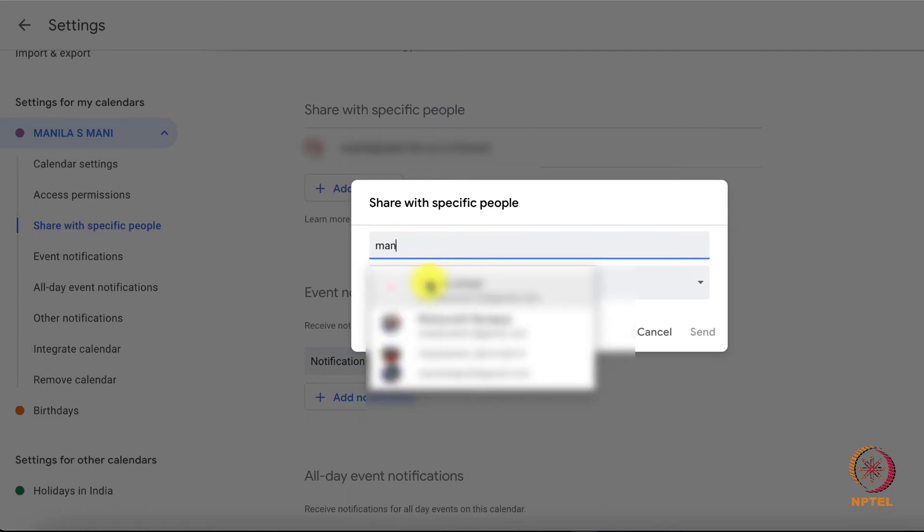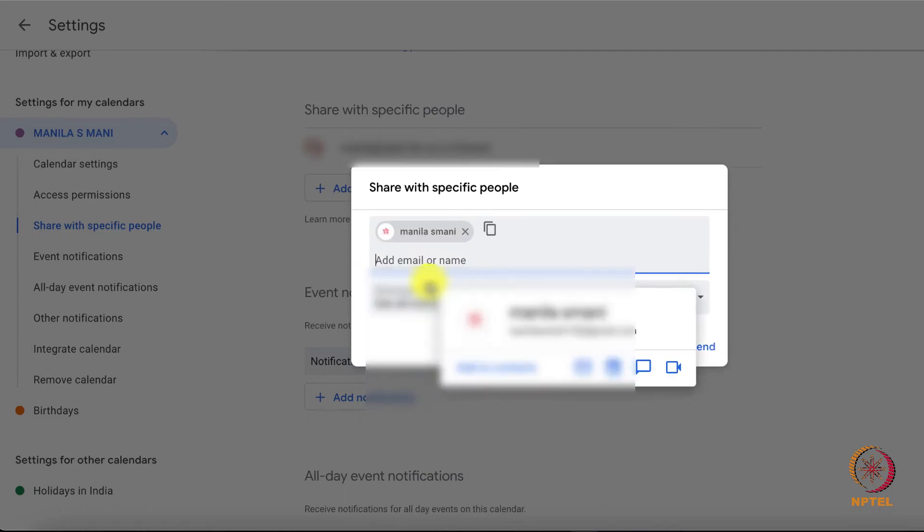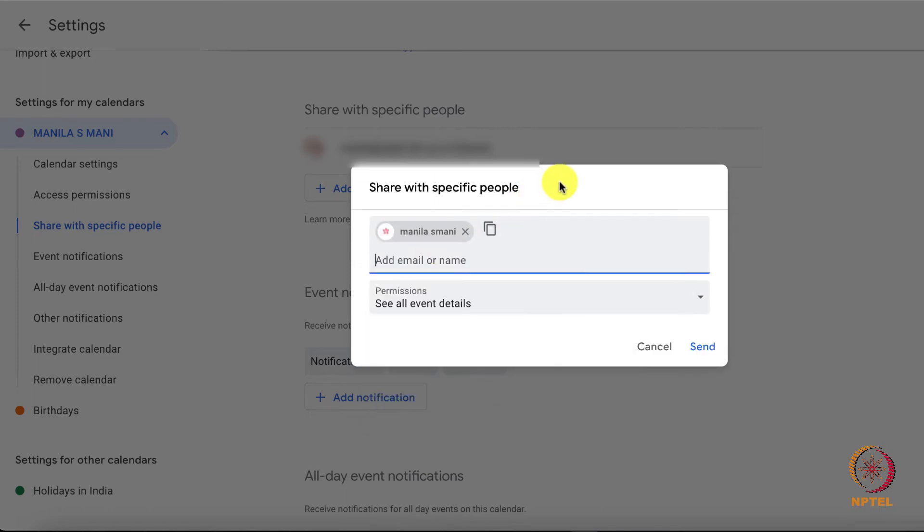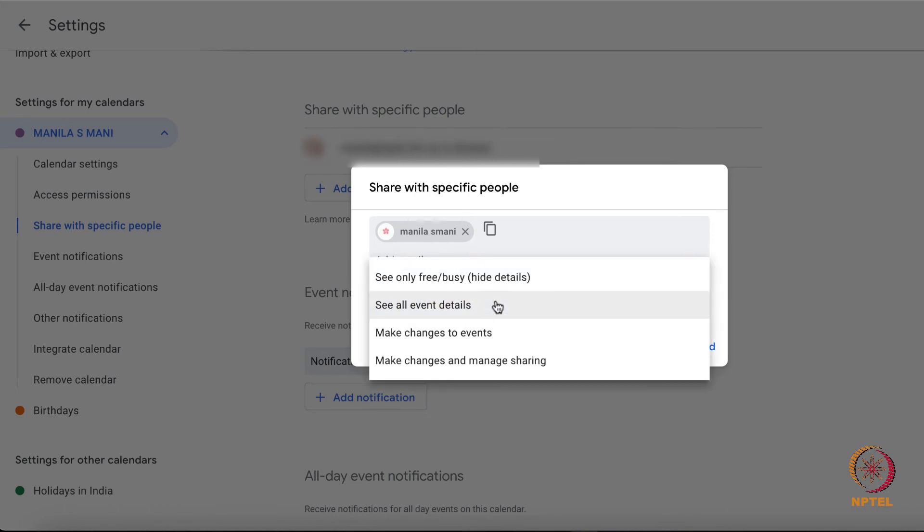The second tab named permissions will consist of a list of four options from which I can decide how they see my events and whether they can also make changes.